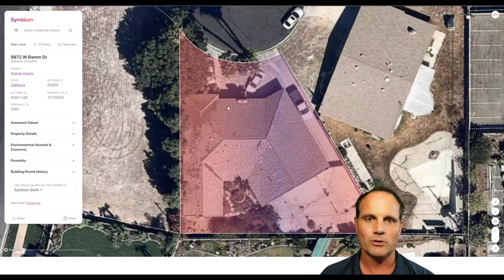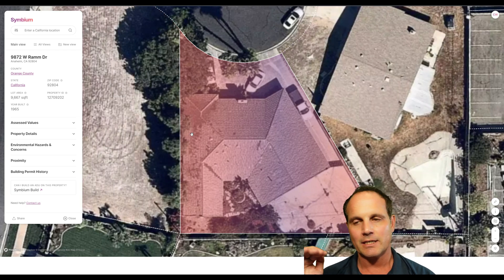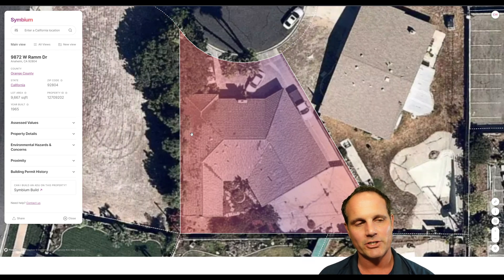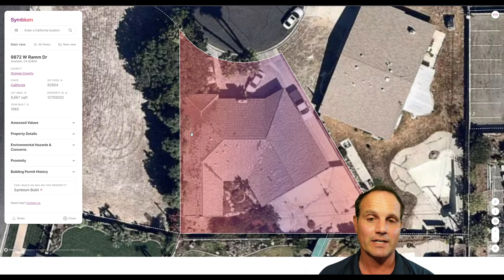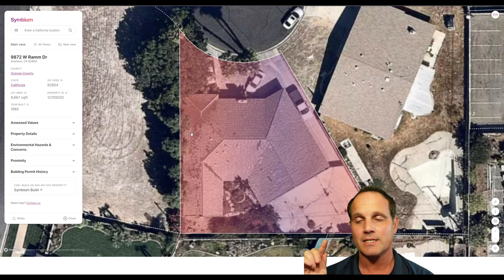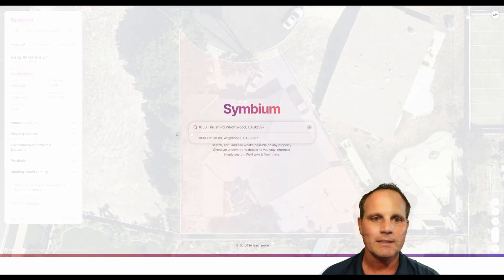In our next video, the more advanced functionality will show you how to filter an area to find certain properties that fit certain qualifications. Very cool stuff.